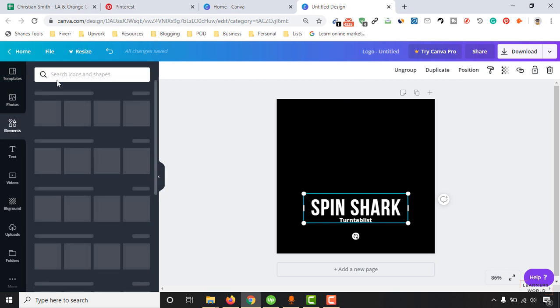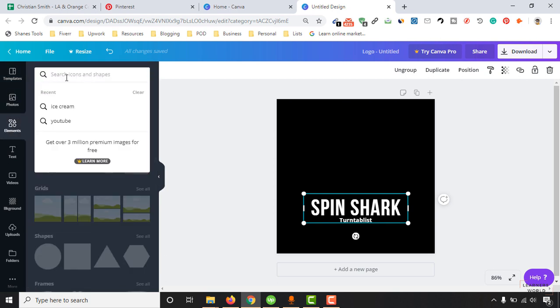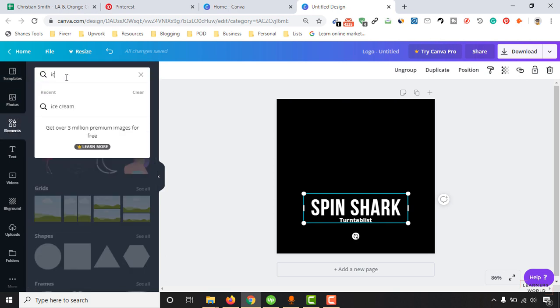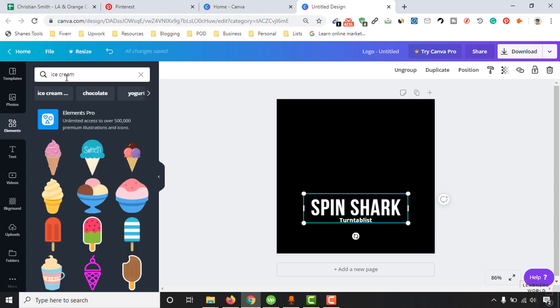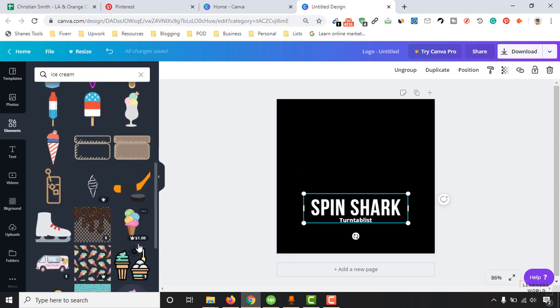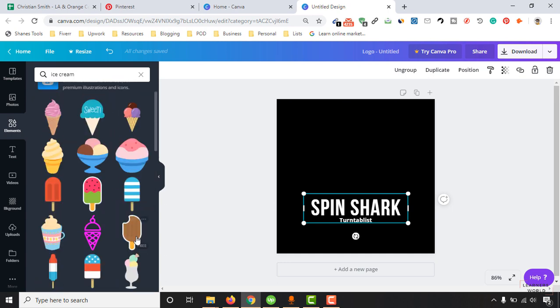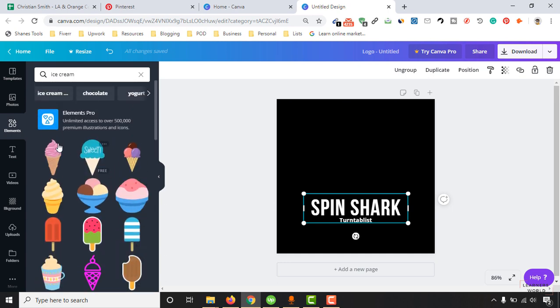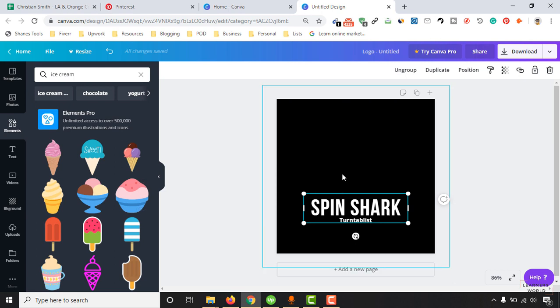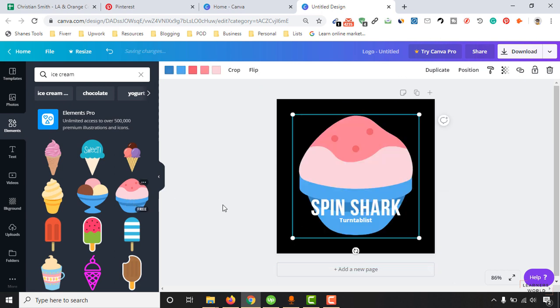To find the icon you just have to click on this element section and then here you have to type out ice cream and hit enter. And here we'll find lots of images to choose from. So we are going to use this one as an example, or maybe as we want to keep it on the top I'd love to use this one.